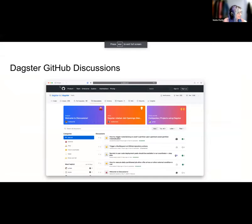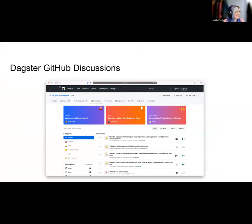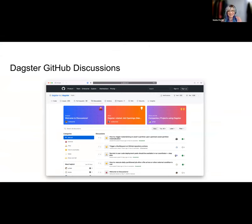And then, You-hon, do you want to chat a bit about GitHub discussions? You can share your screen or I can keep sharing it — either way works.